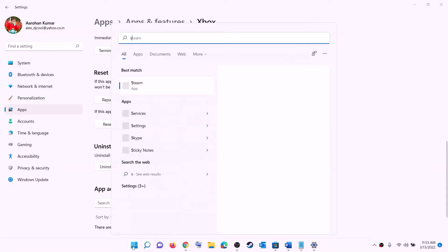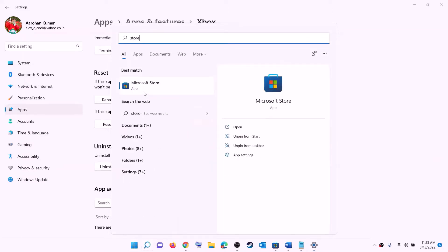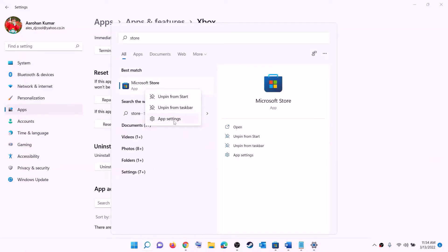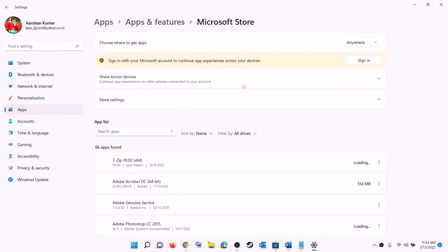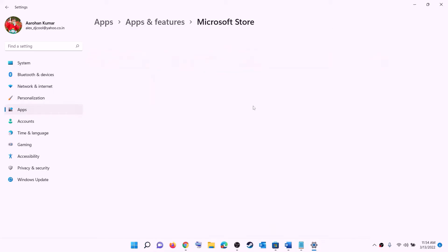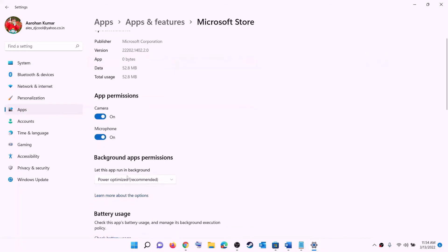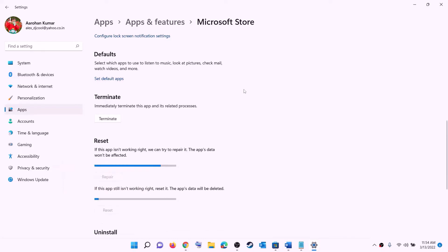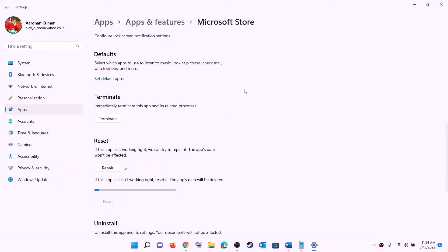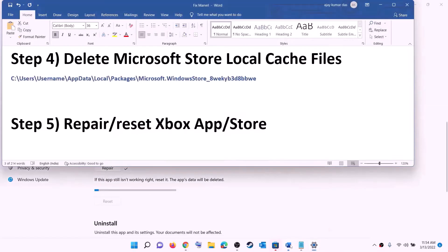Do the same thing with Microsoft Store. Right-click on Microsoft Store, click on app settings, and this will open Windows Settings again. Scroll down and click on repair. After the repair, try to install the game. If you are still unable to install it, click on reset, then open Xbox app or Microsoft Store and try to install the game.